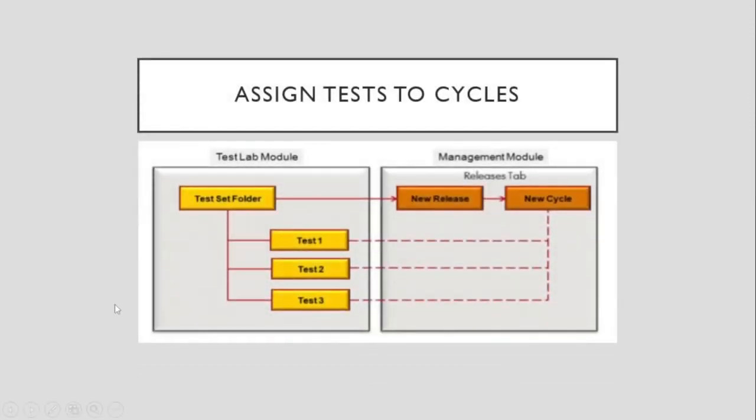Next is Assigning tests to cycles. A test set folder in the test lab module contains the tests that are covered by the requirements. For now, we don't have to worry about this as we're just talking about releases. But let's discuss this anyway. Test set folders are assigned to a cycle to review the progress of the tests in the Management Module, determine the number of resolved and outstanding defects at a release or a cycle level, and enhance the granularity of reporting for the test set folders. For now, we'll end on this.